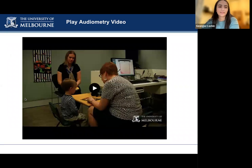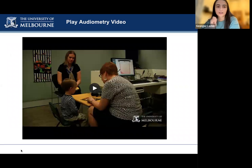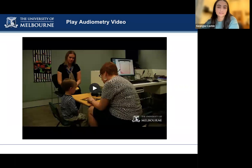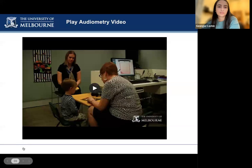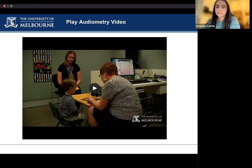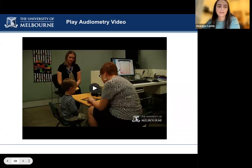As you saw in the video, the child would take the headphones off every time he heard the sound — we can take this as a response, as long as it is consistent throughout all of the testing. We'll now move on to Jack going through some different types of responders and some tips and tricks.